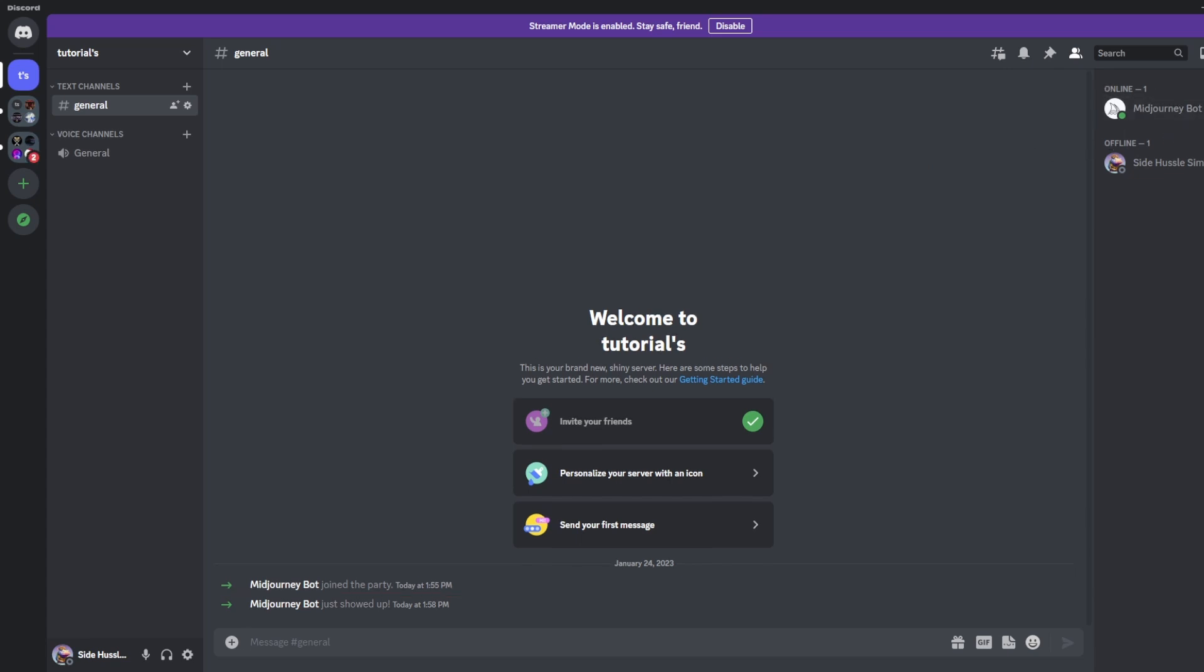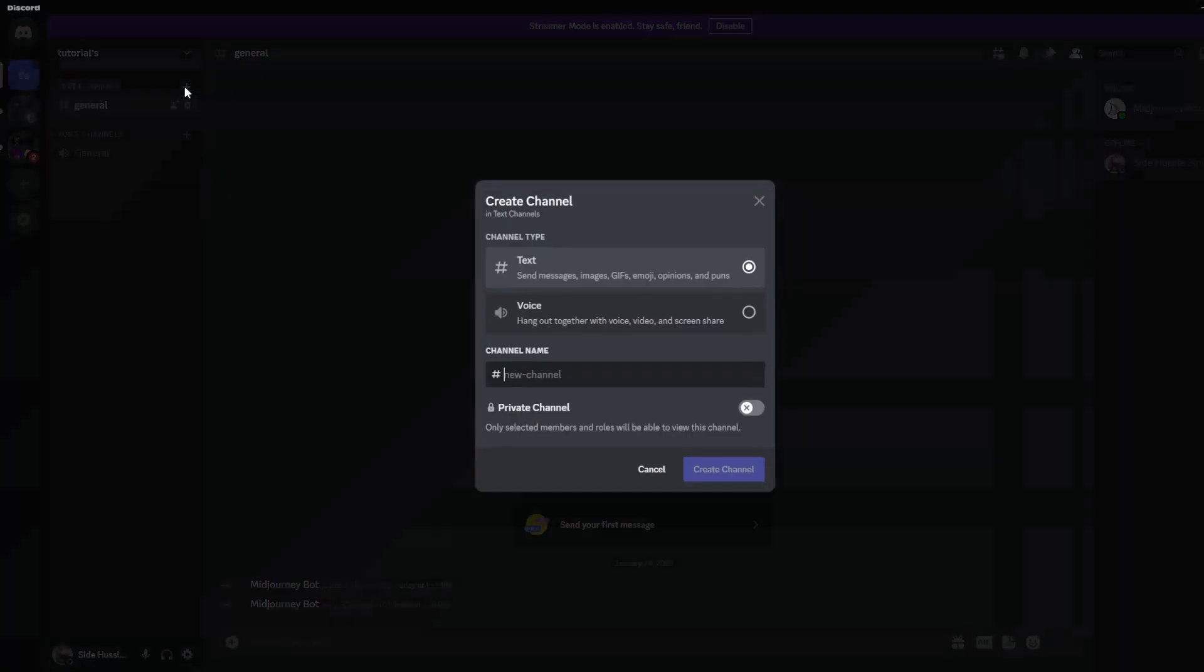Now that we've invited the bot let's go ahead and start creating channels so we can start organizing our images within these channels. The first thing we're going to do is go to the top left with the plus sign and click that button to create a channel.